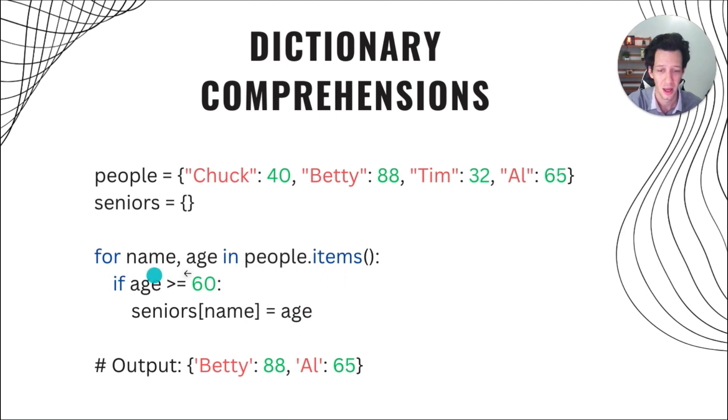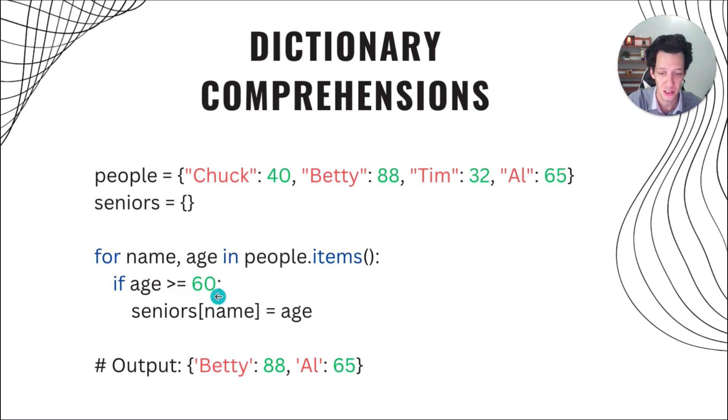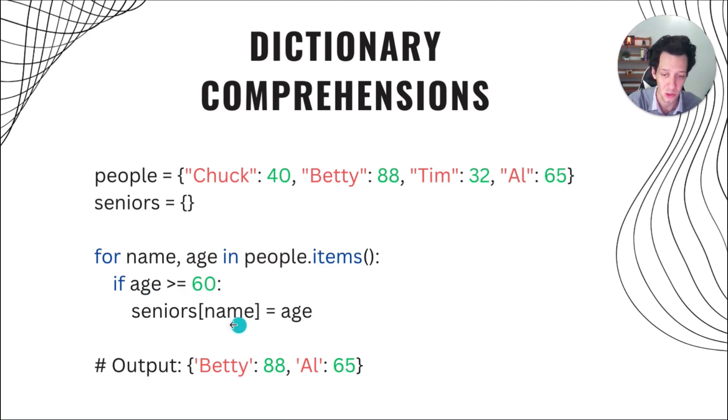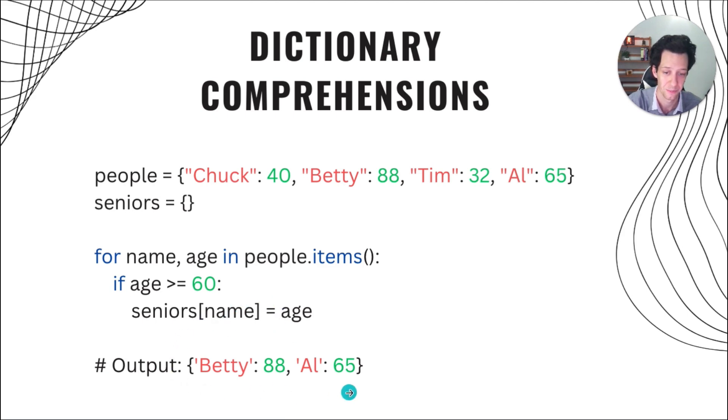So I'm just looping through my dictionary. If the age is over 60, I'm going to take my new dictionary, give it the key, which is the name associated with that, and assign the value. So the output is going to be this here.